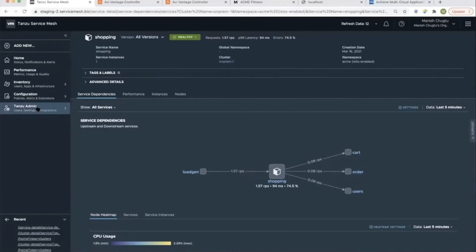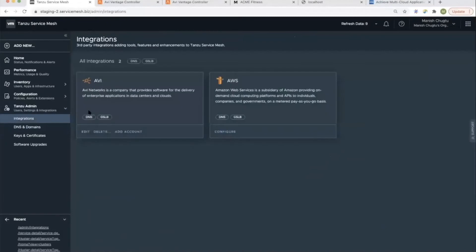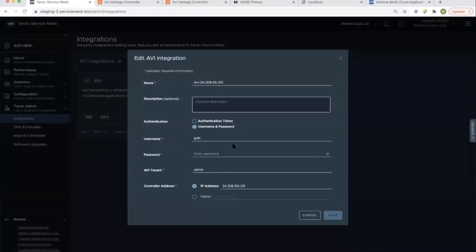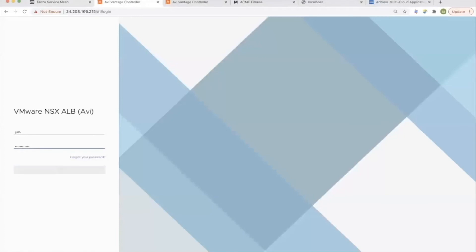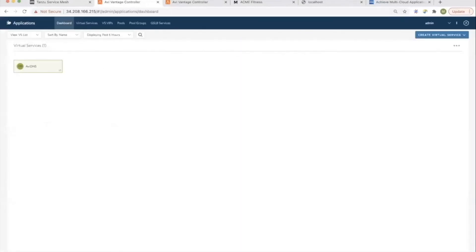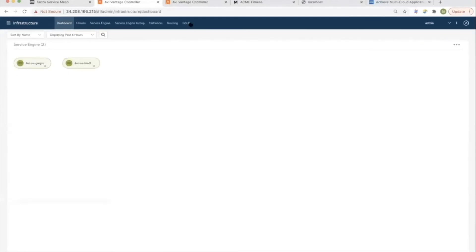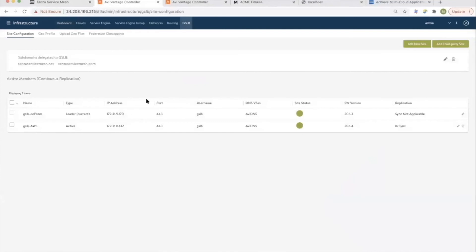We have NSX-ALB configured to provide GSLB across two sites, but we can also use Route 53. On the TSM side, all we need to do is under integrations, create an account pointing to the NSX GSLB leader. For Route 53, you can add Route 53 accounts. Adding an account is as simple as providing the credentials and access details of the NSX controller. Let's look at our NSX setup as we log into the NSX controller — this is the leader controller. We have NSX providing GSLB across two sites: one is on-prem and the other is on the cloud, and this is where our clusters are residing. We can also see that we have delegated a couple of subdomains to GSLB: TanzuServiceMesh.net and TanzuServiceMesh.com.